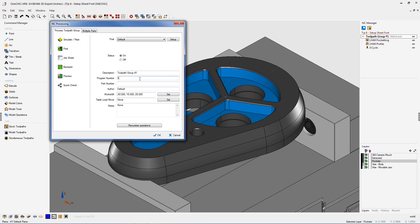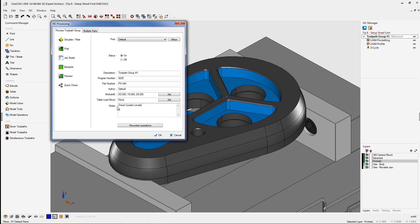Let's make this program number 25. If you want to you could put in an optional part number here. Let's call this PN 440. The author, work shift. You can also put in a note here like let's say check coolant levels. Alright we'll see that looks good.